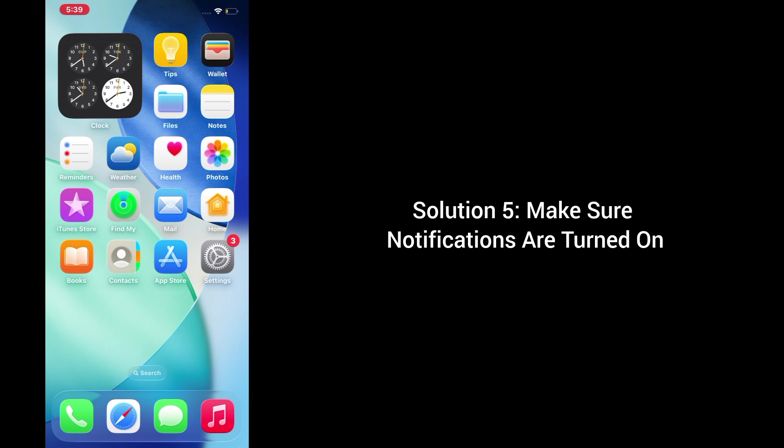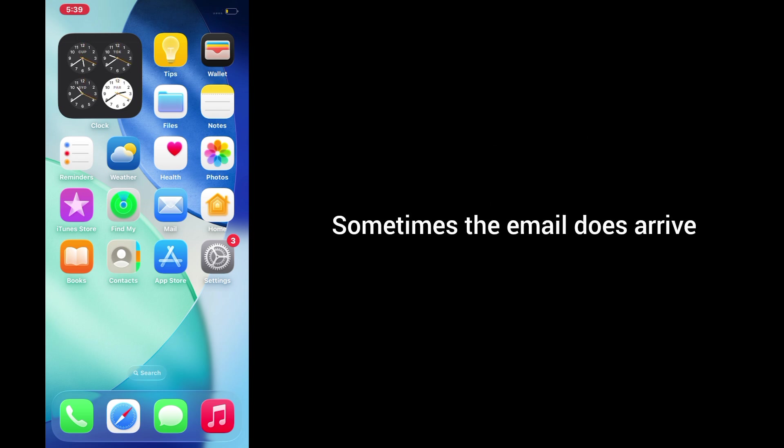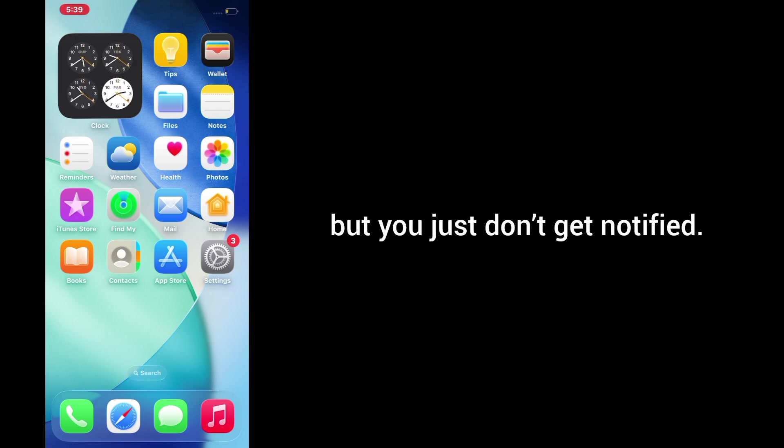Solution 5. Make sure notifications are turned on. Sometimes the email does arrive, but you just don't get notified. To fix that.